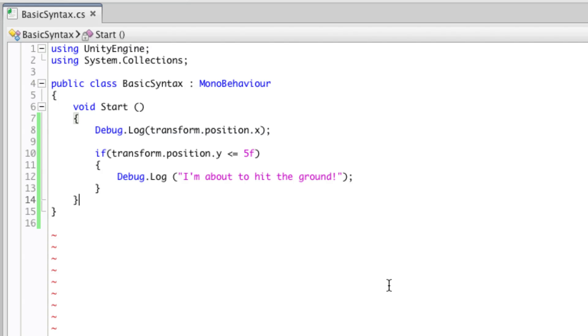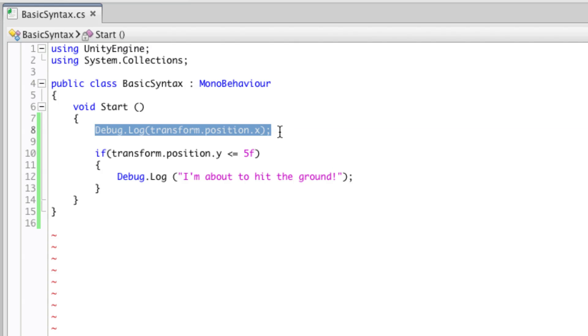For example, the dot operator. The dot operator is a full stop or period seen between words within code. It works like writing the line of an address. For example, consider this line of code.